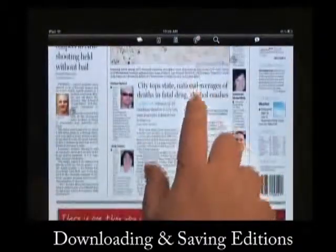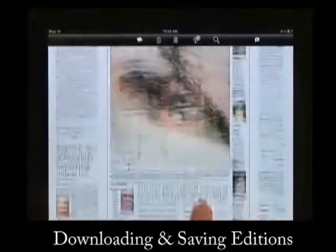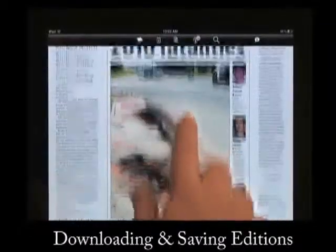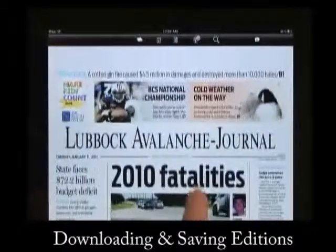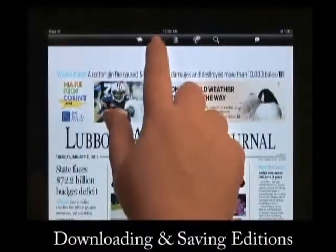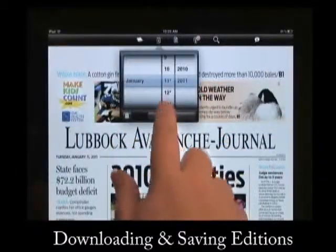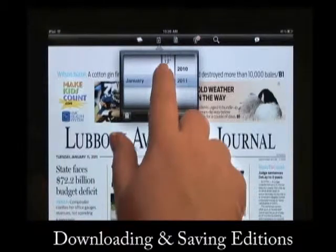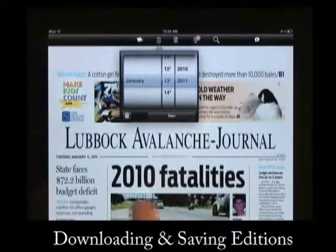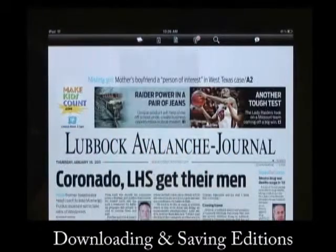You can also open previous editions that you have already downloaded by going to the same calendar icon and then selecting the dates with asterisks by them and tapping the Open button.